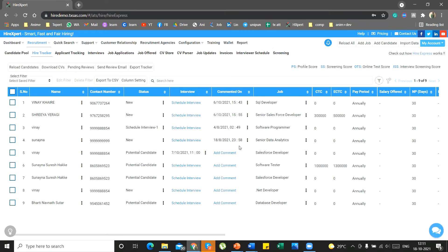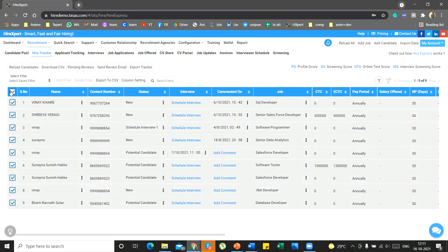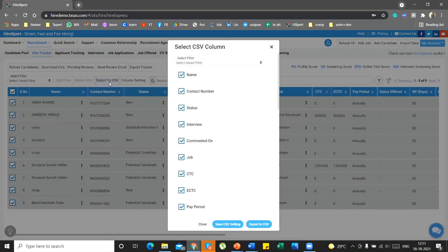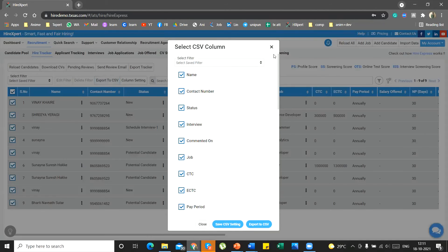You can even download the entire sheet to Excel in two clicks. Select the entry that you want to download, then click on export to CSV. Once you click on export to CSV, you will receive an Excel file containing all the data.